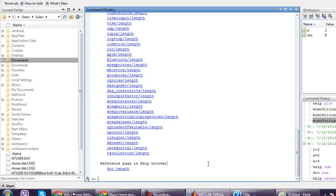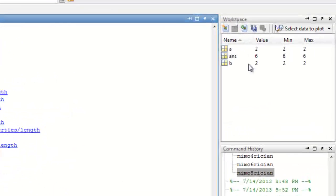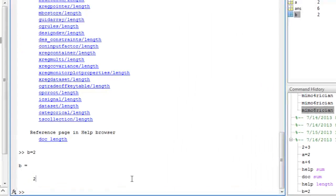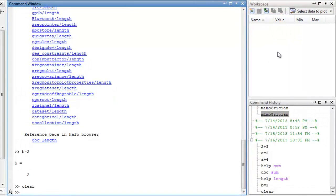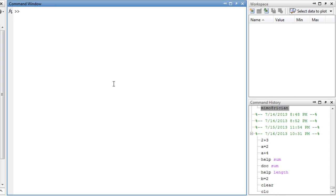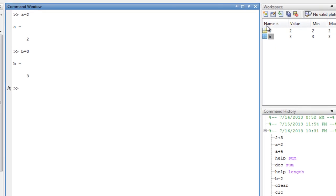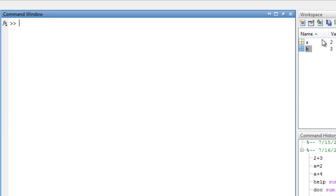In MATLAB, we have all the variables. We have two variables assigned to b, and three variables to a with an answer to b. To remove variables, we use clear. We have to clear and remove some variables. We also use CLC to clean the command window.